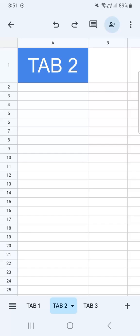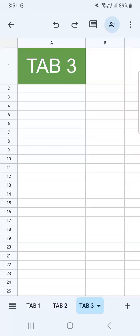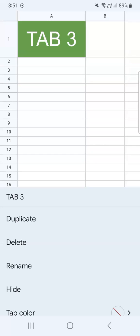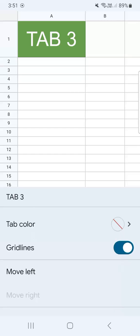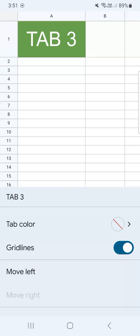Now let's say you want to move some of your tabs to another position. Let's say you want tab three to be the first of all your tabs. All you have to do is tap on it, tap on it again, then swipe up until you see one of these choices, which is either move left or move right.